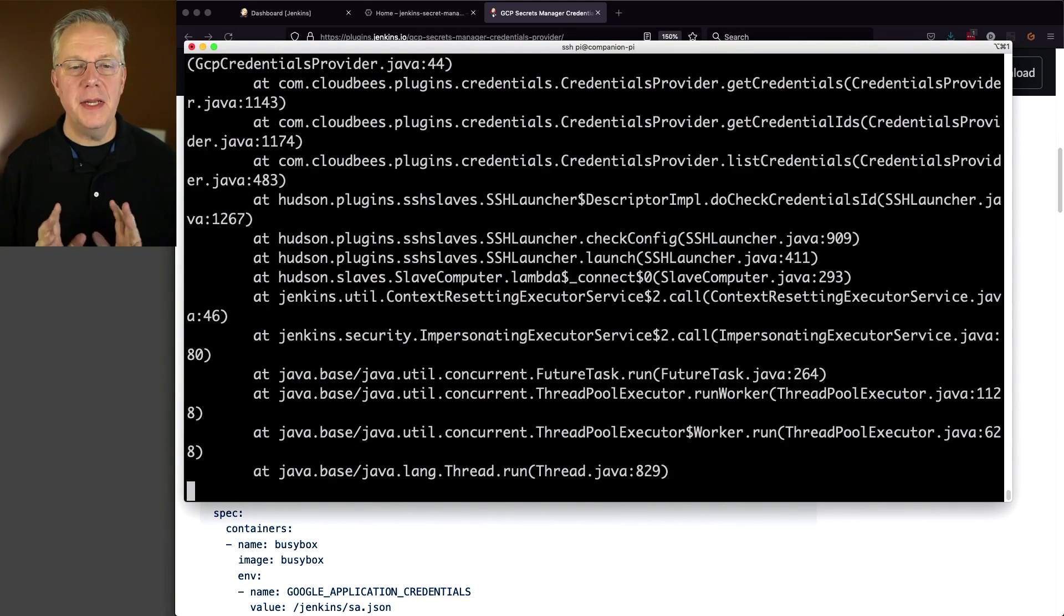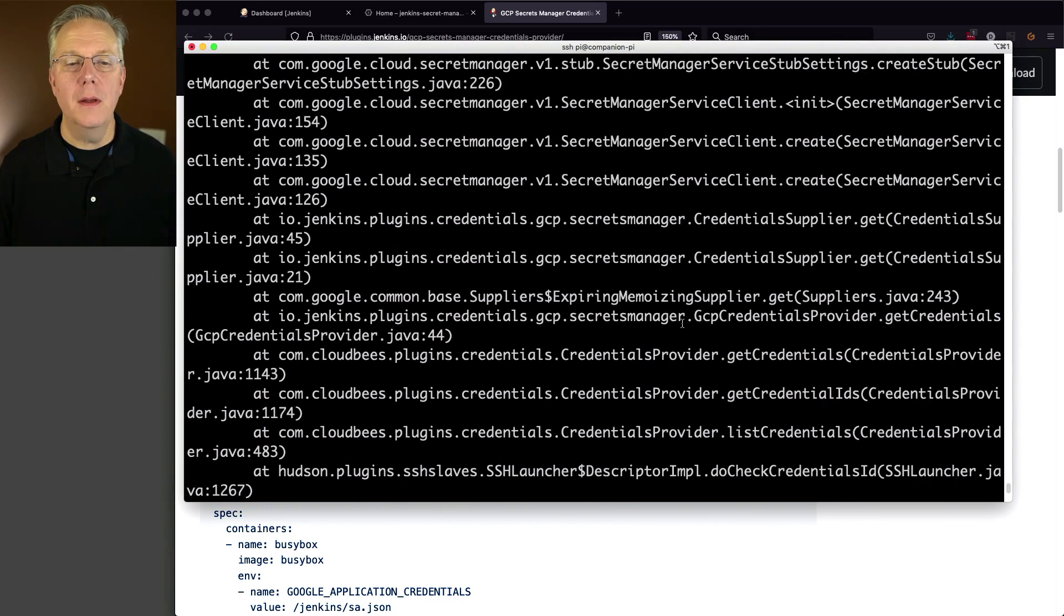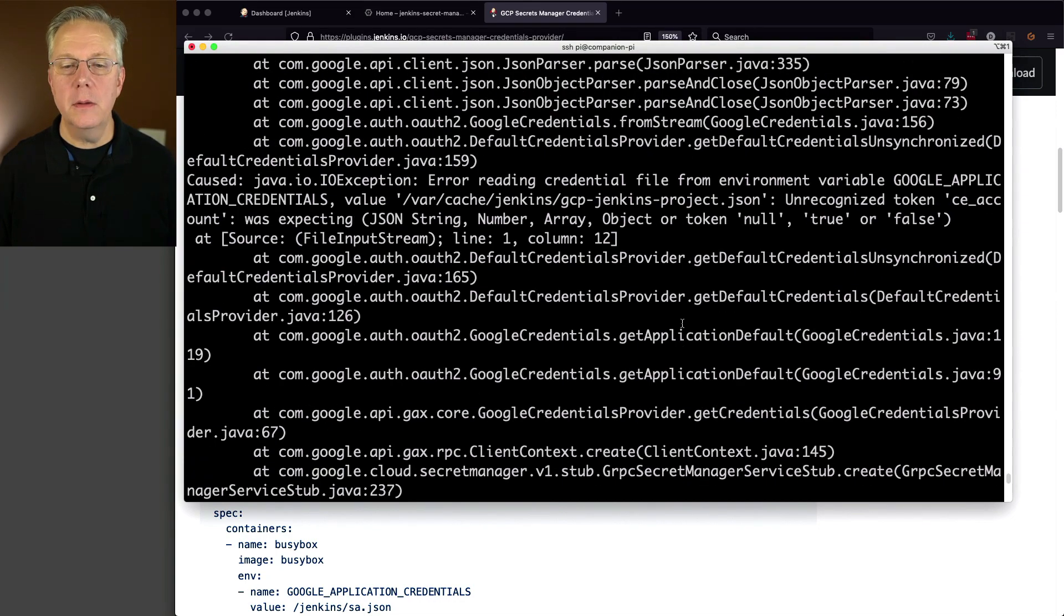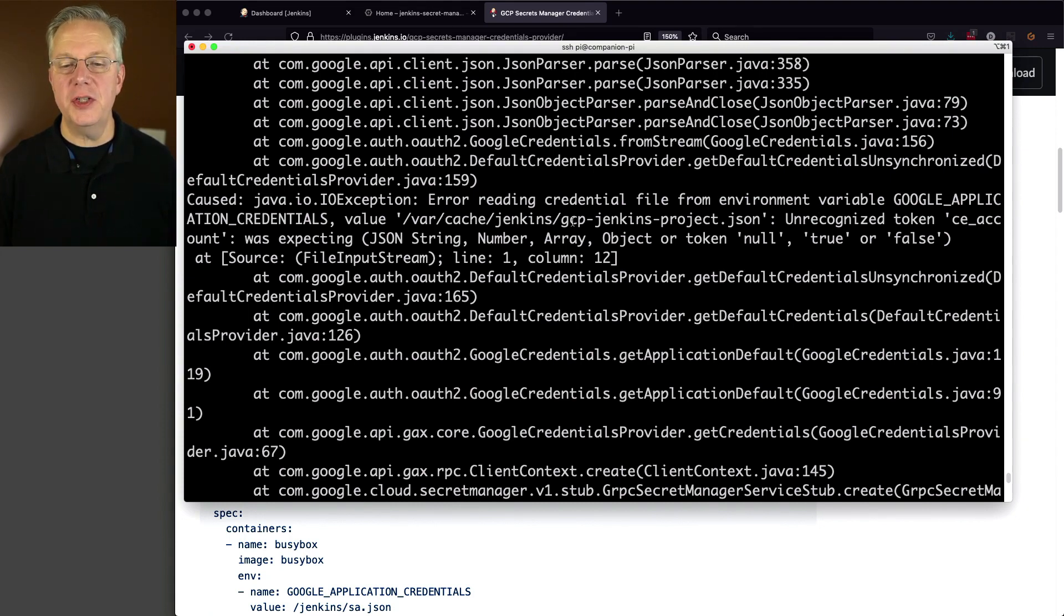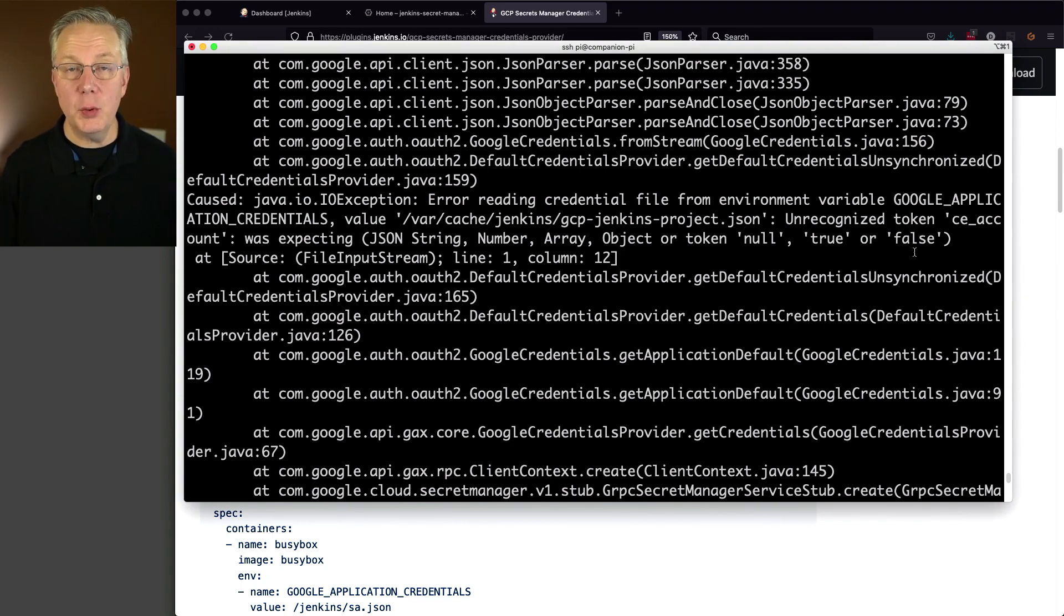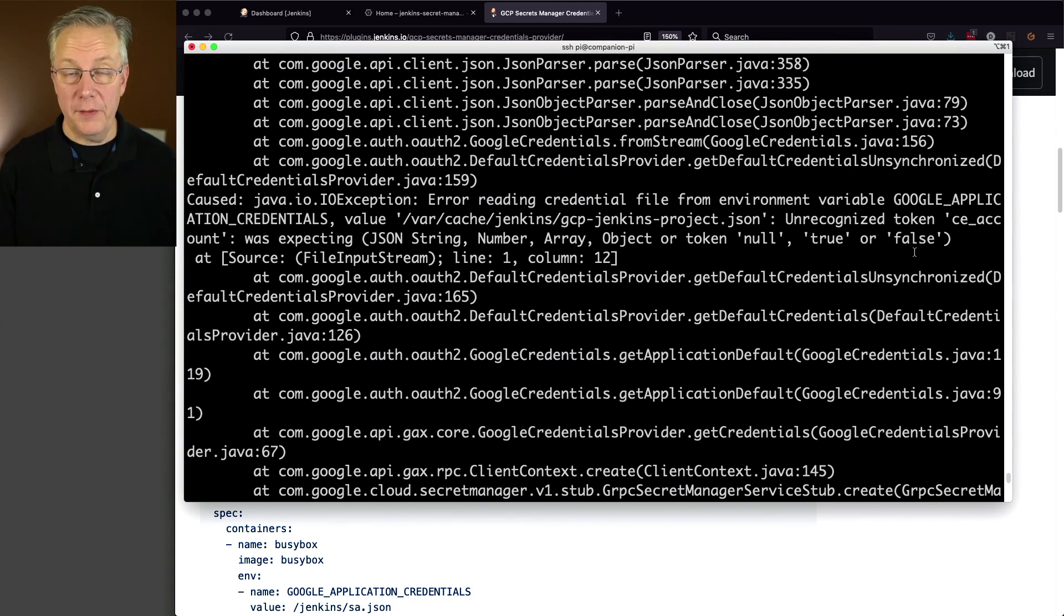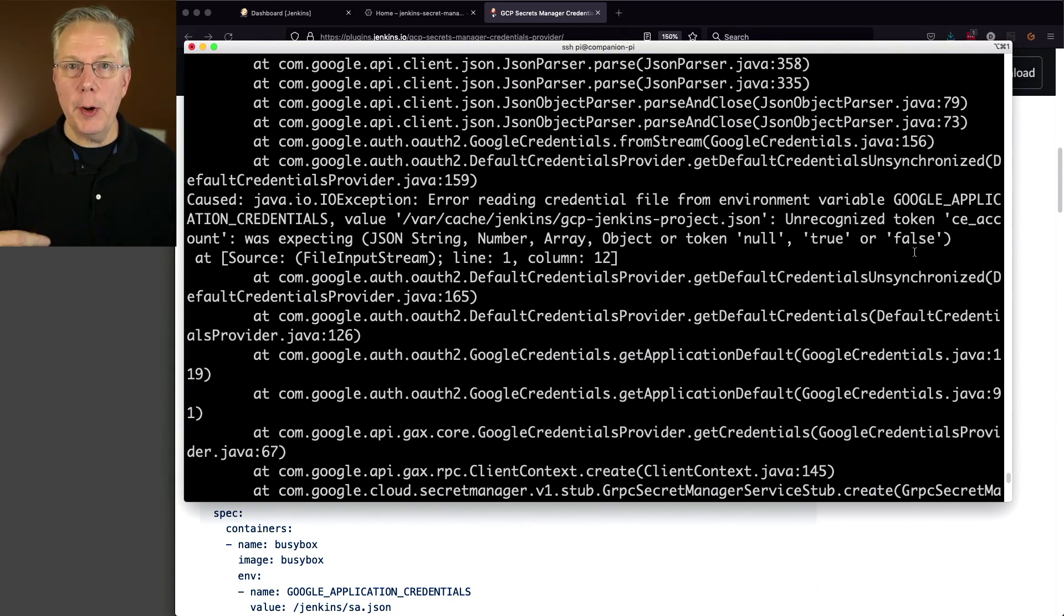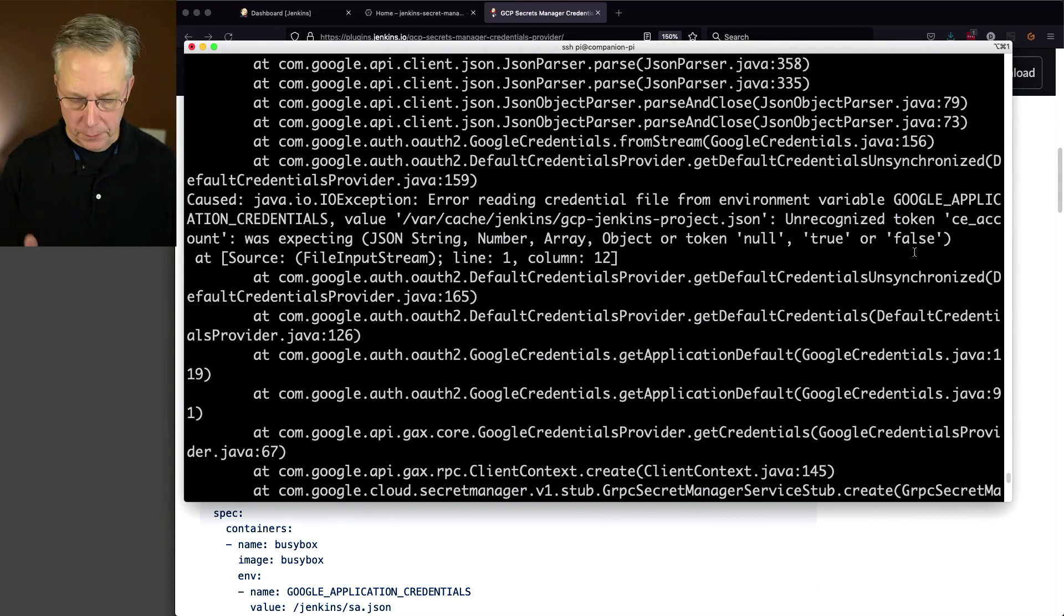Because if it messes up, like it just did, you're going to see an error that says, error reading credential file from environment variable var cache Jenkins GCP Jenkins Project JSON. Unrecognized token something. What that means is when I pasted in that JSON file, I left off some characters. Now, the good part of it is, when this started up, it was able to find the file. So I know I have my wiring for my environment variable correct. But my file is messed up. So let's go and fix that file.